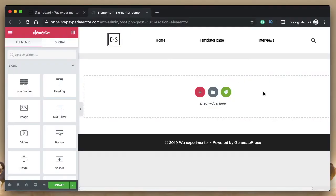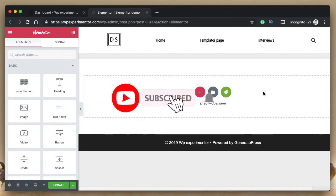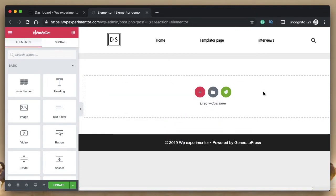Hi, this is Karthik from Design School for WordPress Beginners, the place where I teach you how to design, build and customize your WordPress websites. If you're new here, consider subscribing so that you don't miss out a thing. Let's get into today's video.